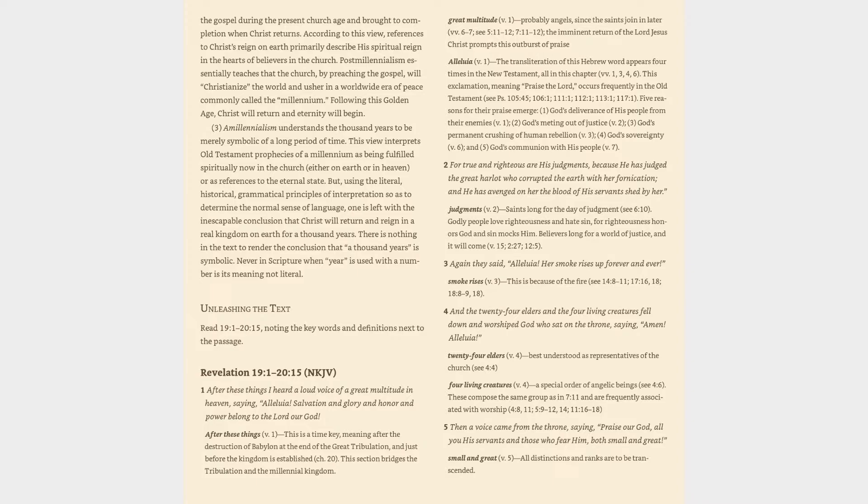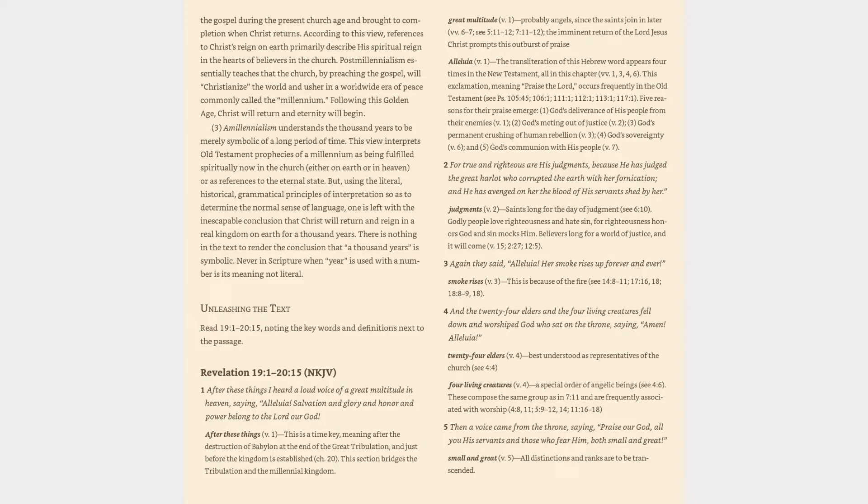Verse 2: For true and righteous are His judgments, because He has judged the great harlot who corrupted the earth with her fornication, and He has avenged on her the blood of His servants shed by her. Judgments (v. 2): Saints long for the day of judgment (cf. 6:10). Godly people love righteousness and hate sin, for righteousness honors God and sin mocks Him. Believers long for a world of justice, and it will come (v. 15, 2:27, 12:5).